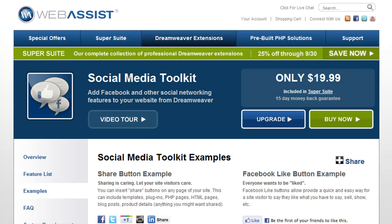So that's it for Social Media Toolkit 2. This new version now supports Google Plus and LinkedIn share buttons, Facebook activity and recommendations feeds, and some fantastic usability improvements for working with templates, dynamic pages, or plugins. This extension gives you everything you need to add social media interaction on your website.